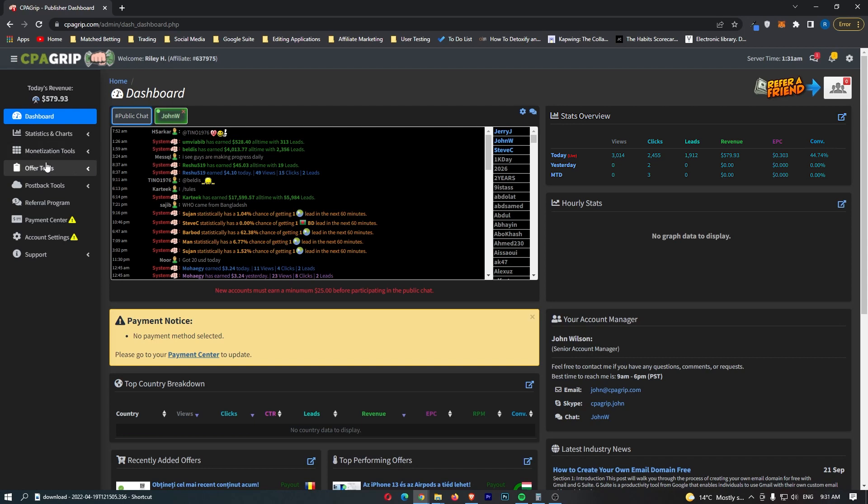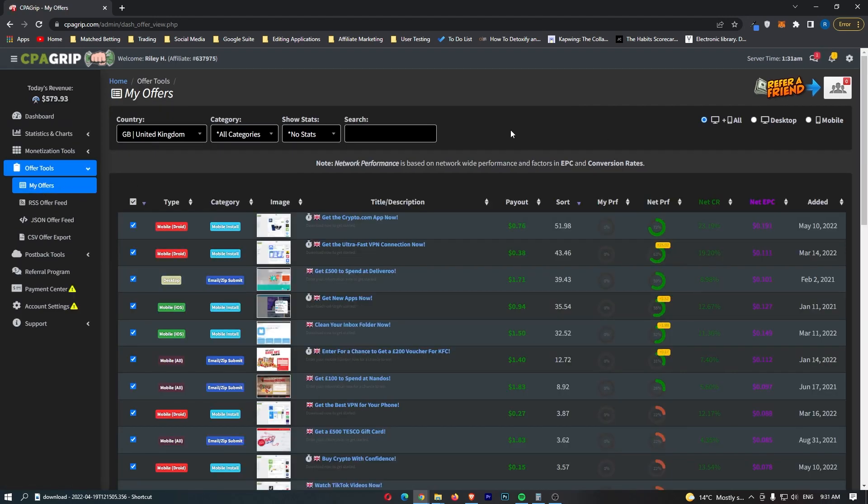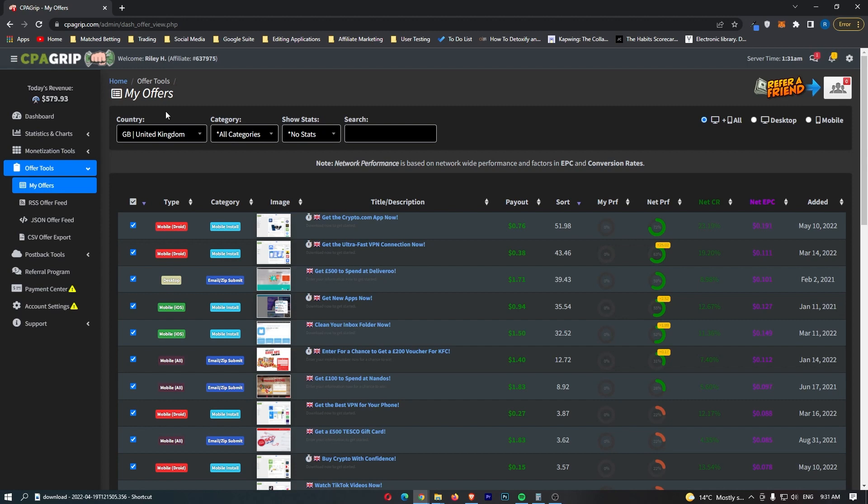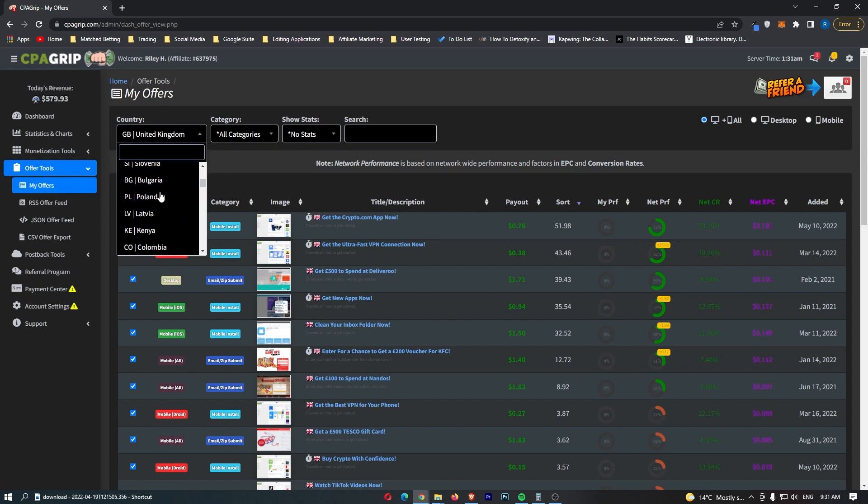Now to do this, you want to come over to offer tools on the left hand side and then go down here to my offers. Now once this loads up, you can see right here that it's going to load up with a bunch of offers. Now the first thing that you want to do right here is choose the country you would like to promote this in. Now because of the traffic method we are going to be using today, I'm pretty sure that it's not banned anywhere in the world. So for the strategy that we are using today, you can pick any country in the world.